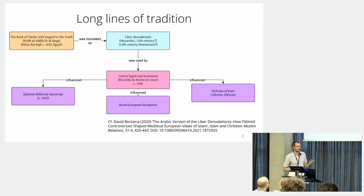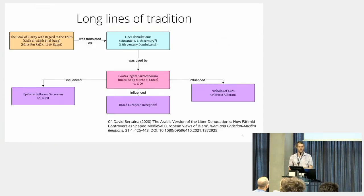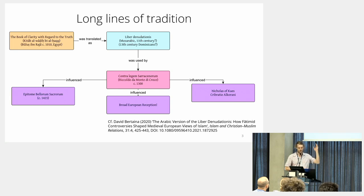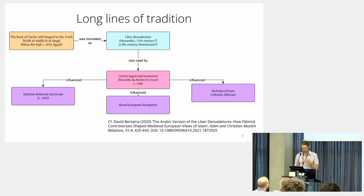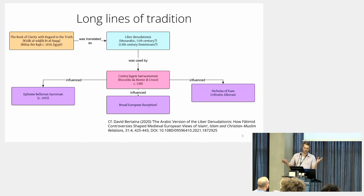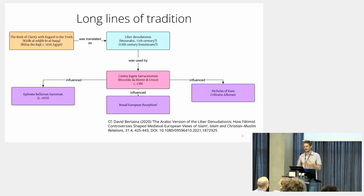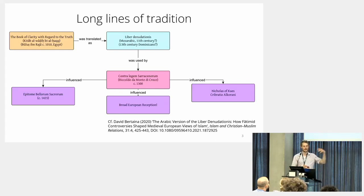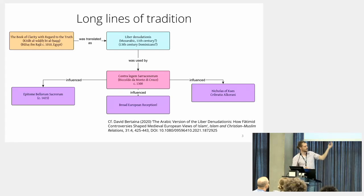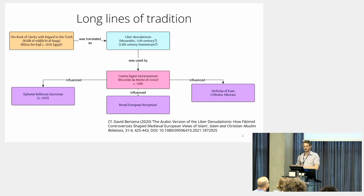Another feature that occurs in this discourse is that sometimes, because knowledge can be scarce, there are long lines of text reuse. For example, there's this Book of Clarity with regard to the truth, authored in the 11th century in Egypt, gets translated to Latin, gets used again by the Latin author, and then has a wide European reception, also into Orthodox Russian church circles and Greek Orthodox.